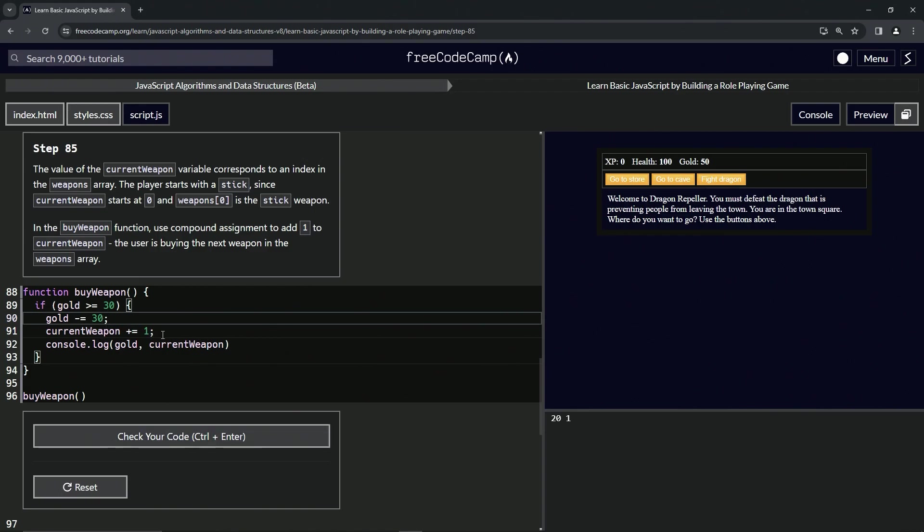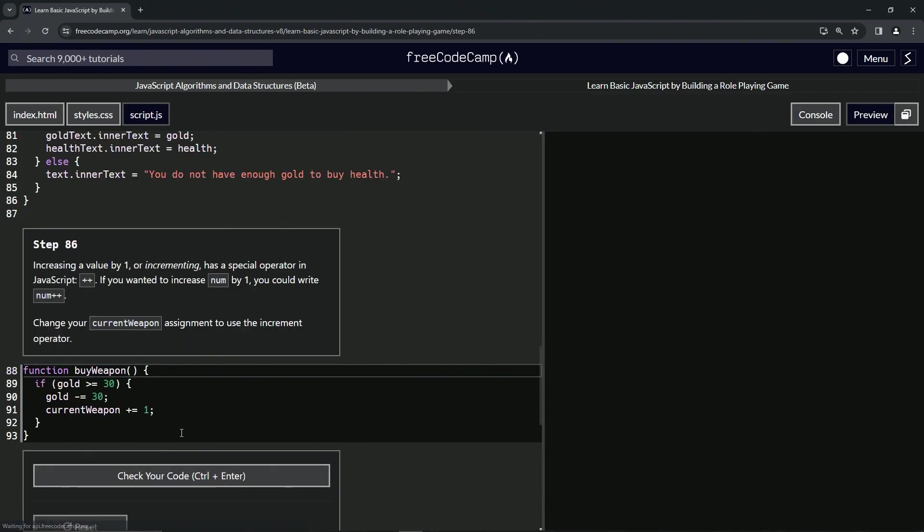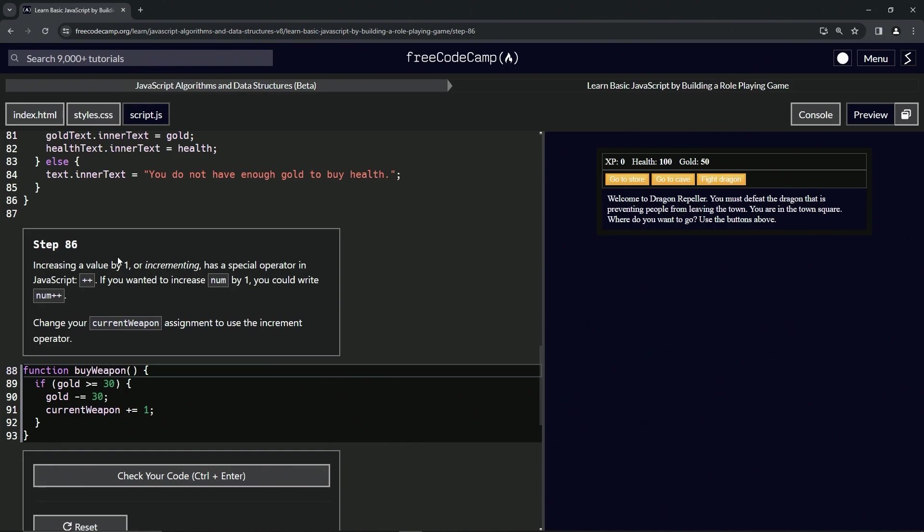Anyway, we've got this, and that's the one they're going to accept. Let's check the code, looks good, and submit it. All right, now we're on to step 86. We'll see you next time.